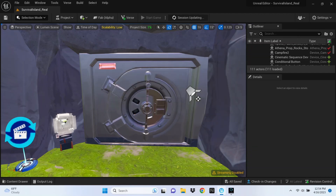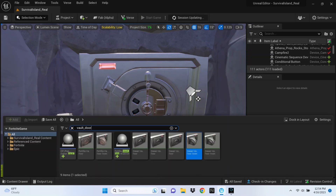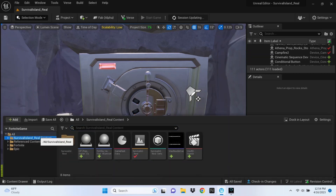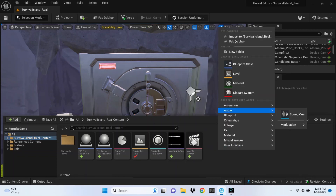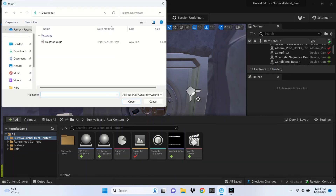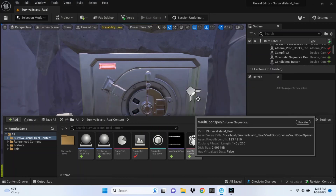Go back to your content drawer, click on your island folder — whatever your island name is — and we're going to import the vault sounds. I'll leave a link to download the sounds in the description. Once you have that downloaded, import the audio. I already did that, so you can see it there.